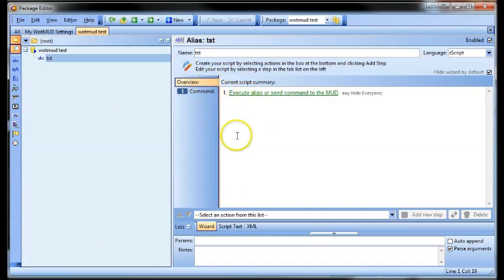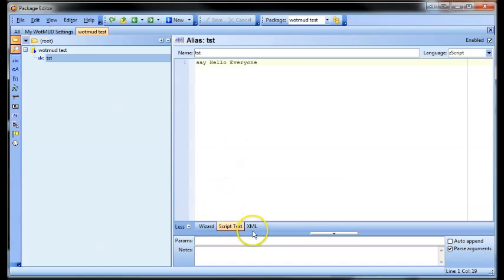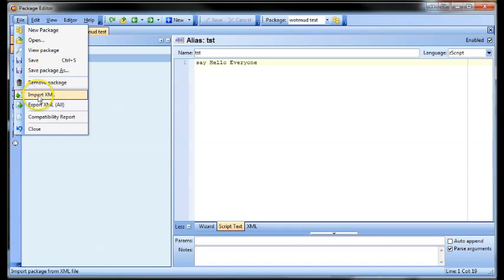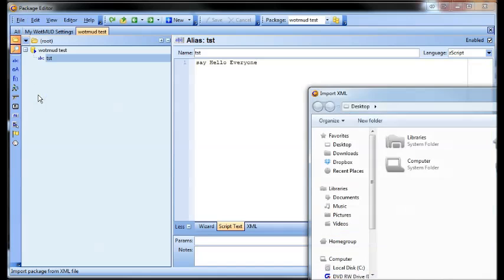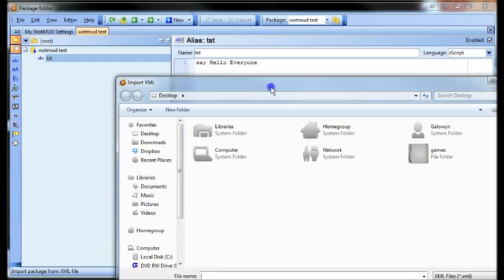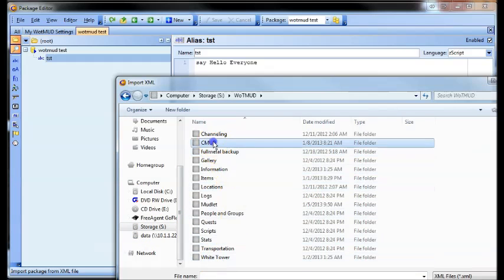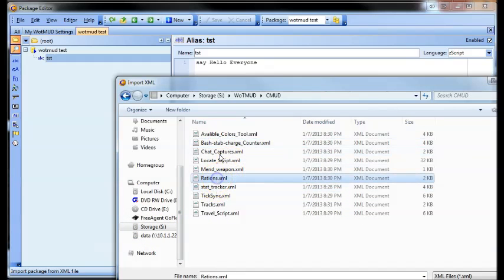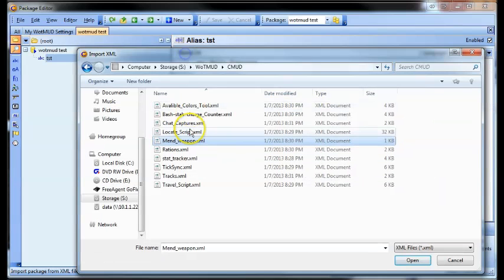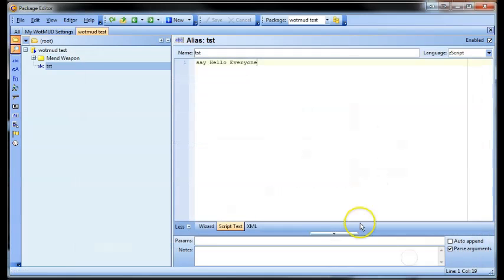You can use this wizard thing, but I find it a little bit clunky — it doesn't really work too well. I generally just stick with the script text. Also, if you have scripts from someone else, you can just import them. Go file, import XML, and find them on your computer — something like a mend weapon one — and you open that.